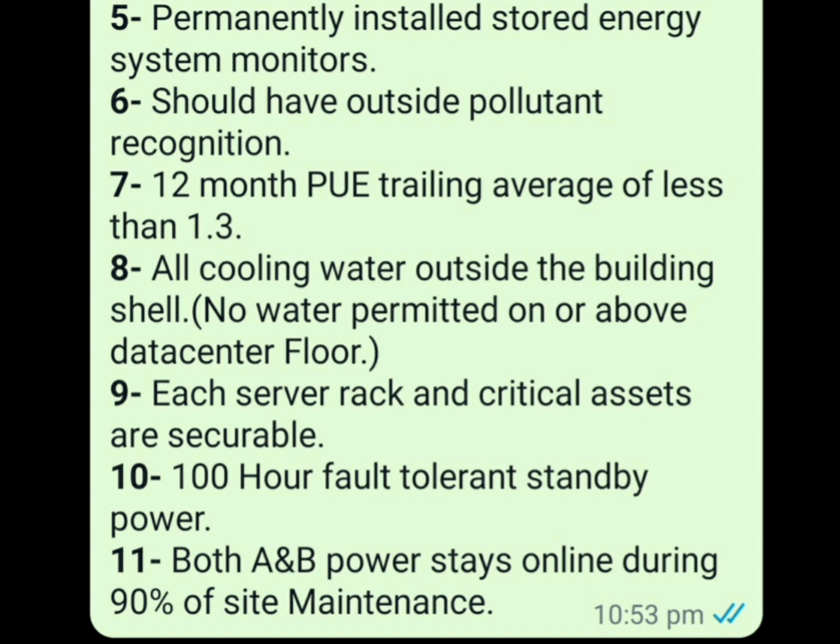Next, all cooling water must be outside the building shell. No water is permitted on or above the data center floor. Water must remain outside the building shell entirely, as per Tier 5 guidelines.